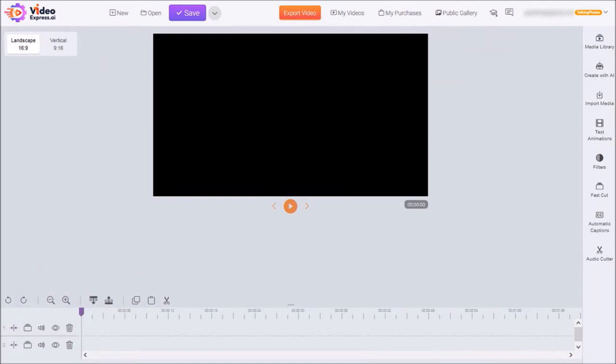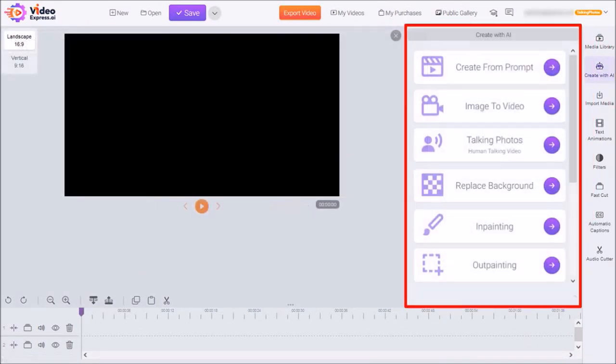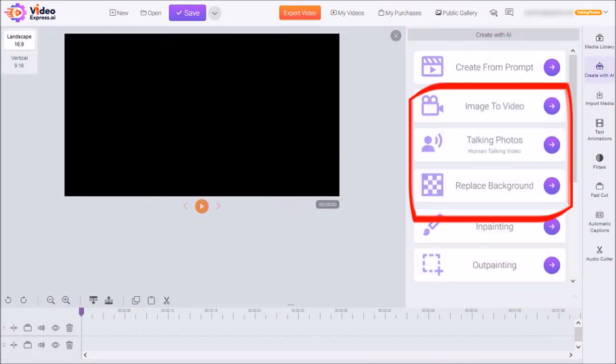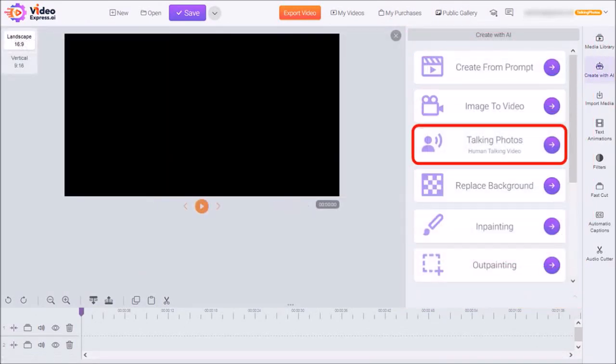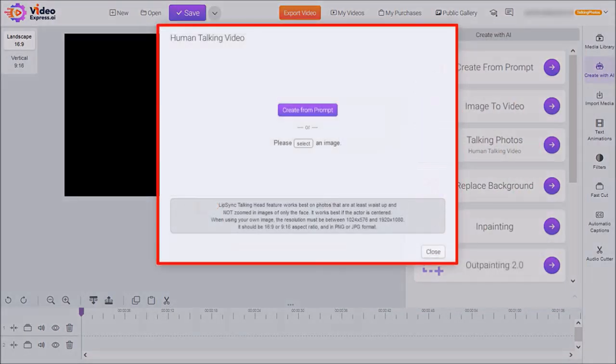To start off, click on Create with AI in the right side panel and you'll see these options here. Click on Talking Photos and you'll see this pop-up dialog box.